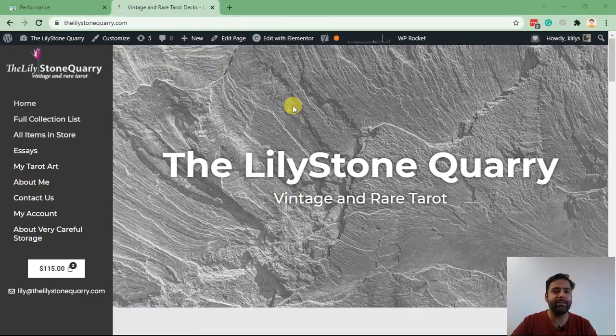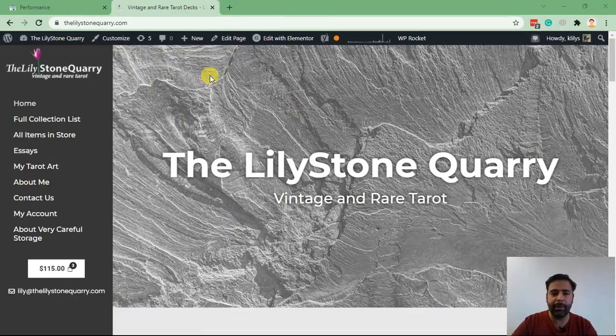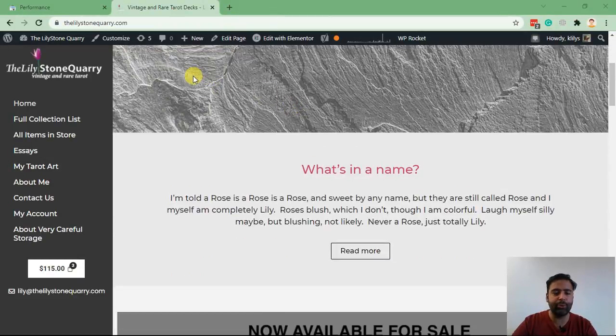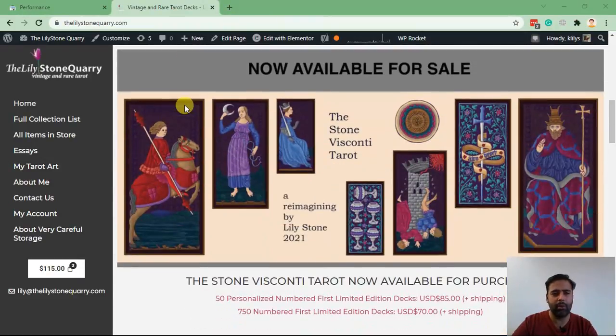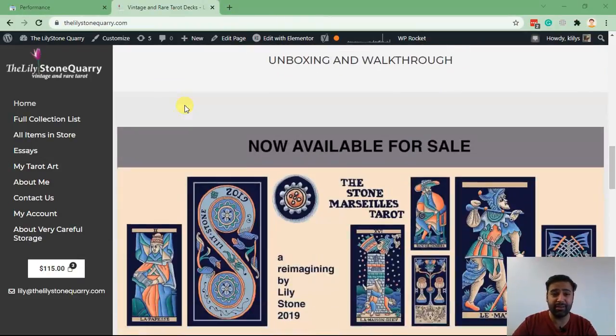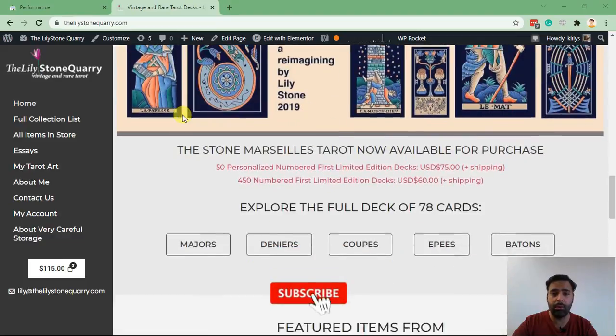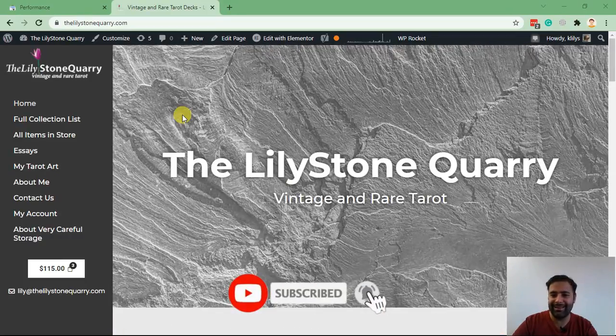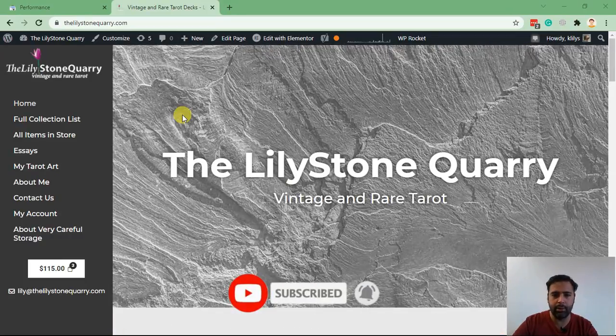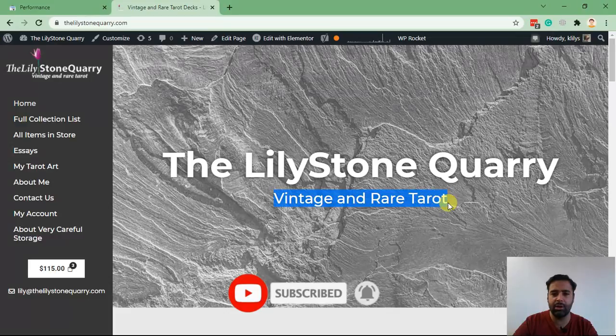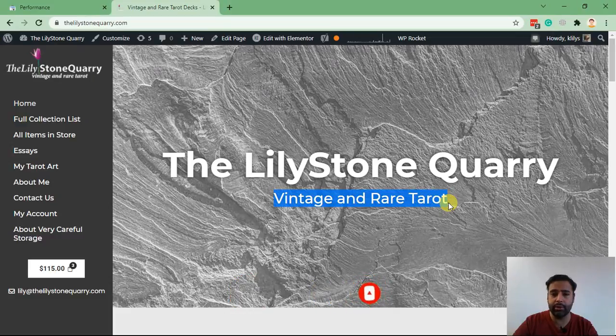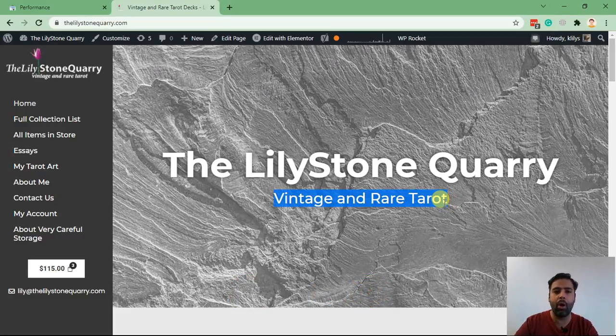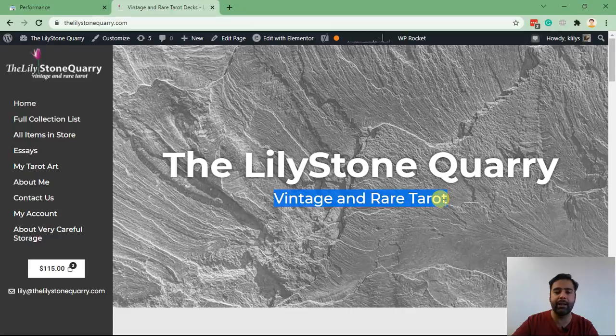Now without further ado, let's jump into the screen. So guys, this is one of my client websites which we launched about three months ago. She sells tarot cards - rare and vintage tarot cards. So that's her keyword which we will try to optimize by adding high-quality do-follow backlinks.